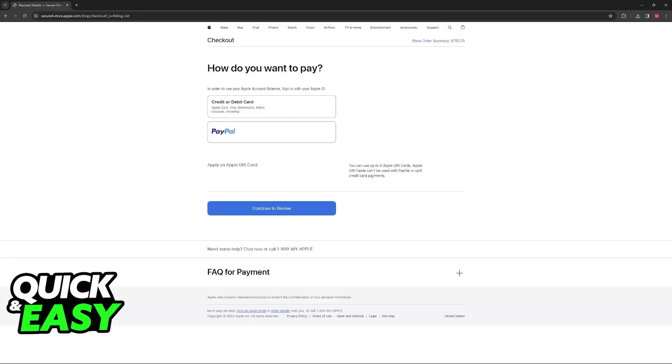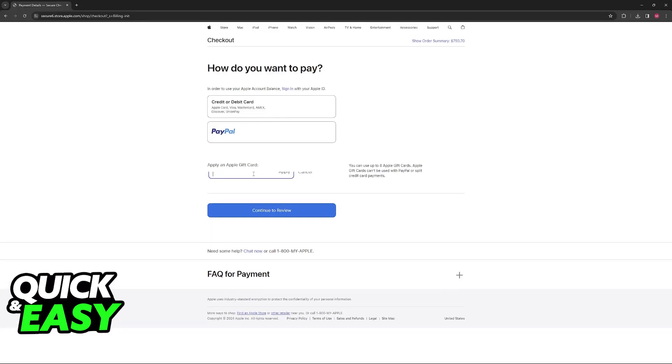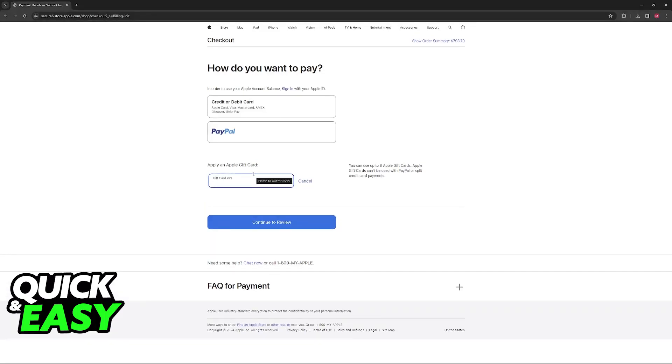I'm just going to speed through the process, and finally, once you reach the payment method window, this is where you can apply the Apple gift card.